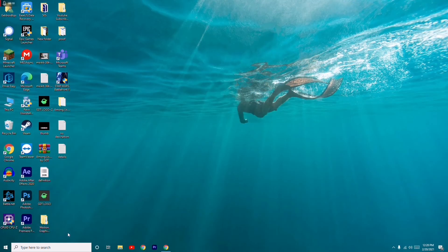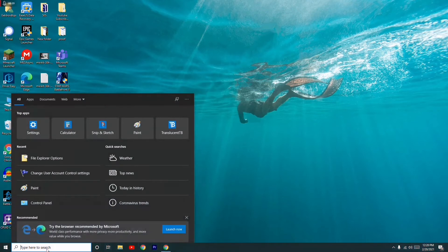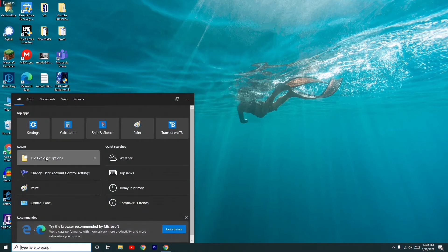First thing you have to do to fix this is go to the search, then search for File Explorer Options. Here I have already searched for this, so you just have to open it.